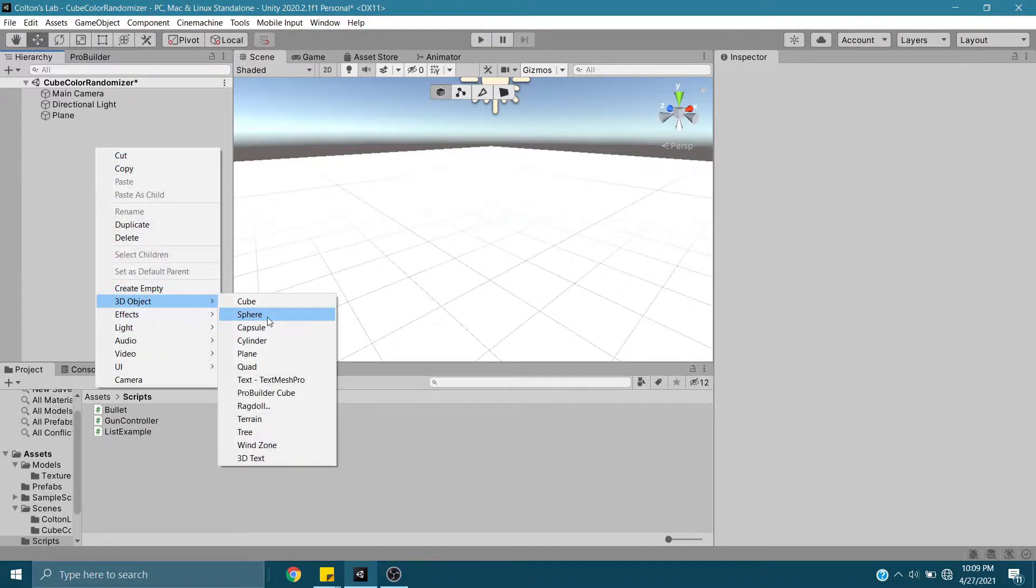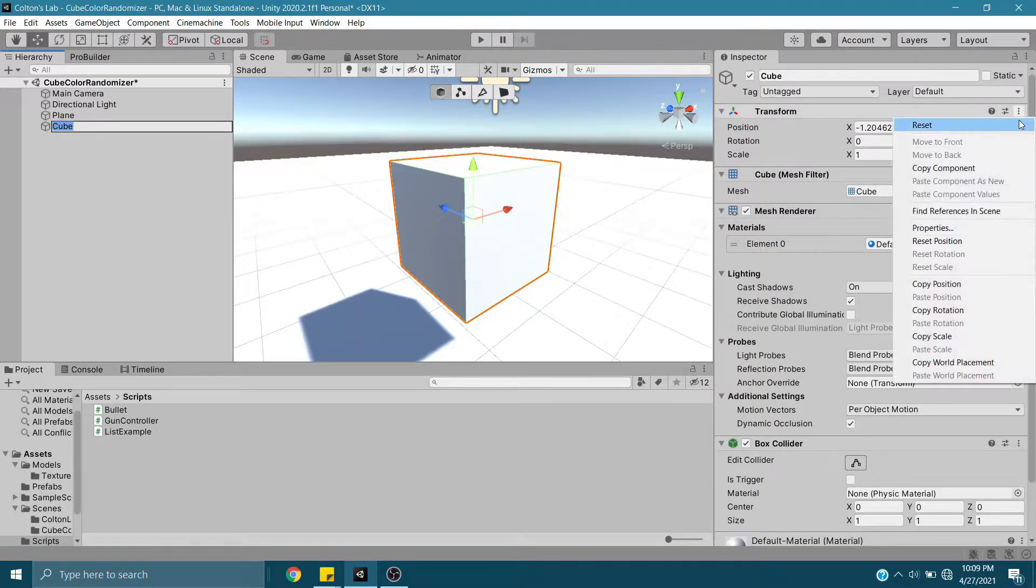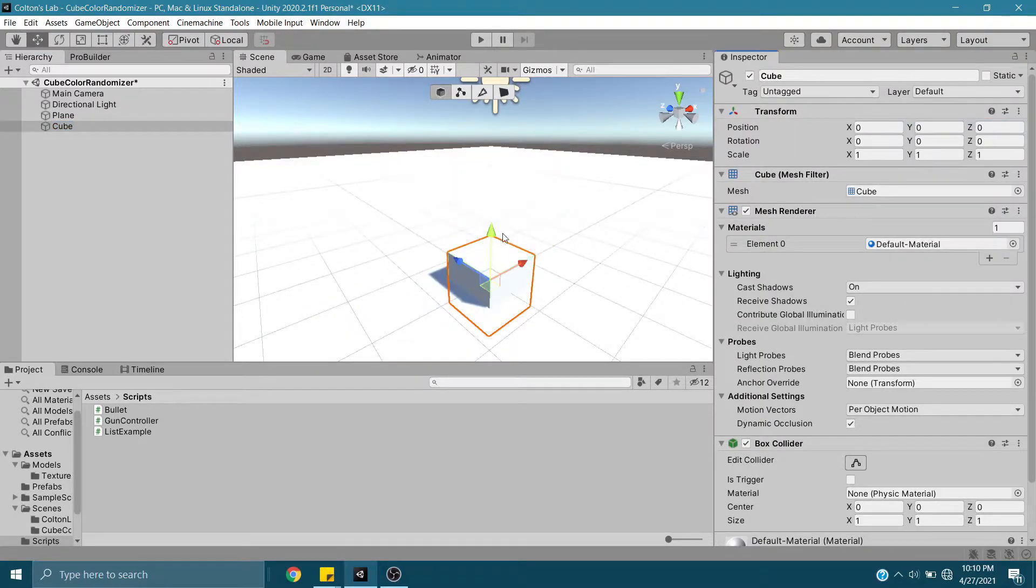First off, we're going to create a cube. I'm going to reset the transforms and just drag it up slightly.